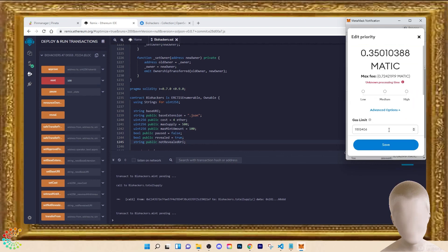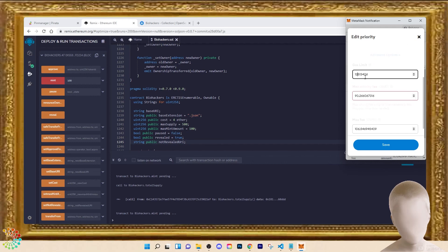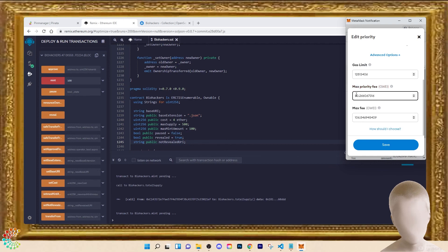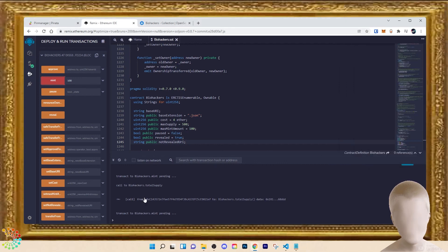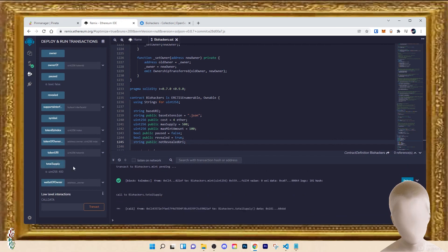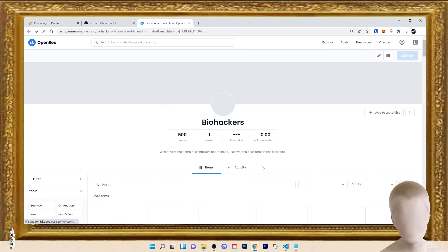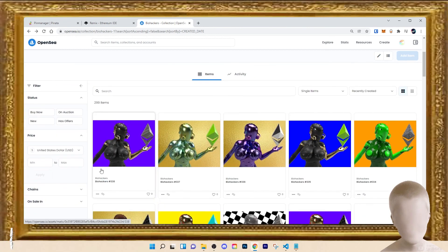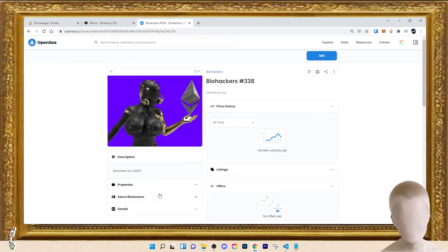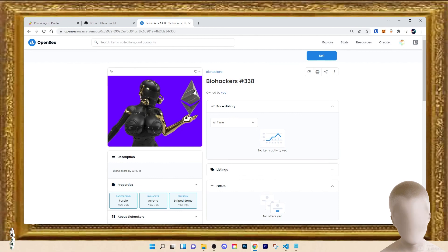The network is highly congested today, so I'm pumping the gas. It says it's higher than it needs to be, so around 80 looks fine. Confirming and waiting for another 100 to mint. We have now deployed all 500. Total supply confirms 500. All of the metadata is correct — background purple, biohackers corona, stride — we're live!